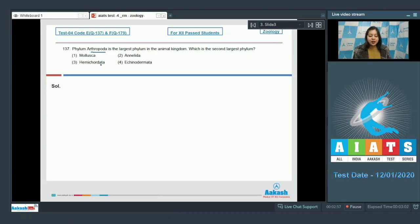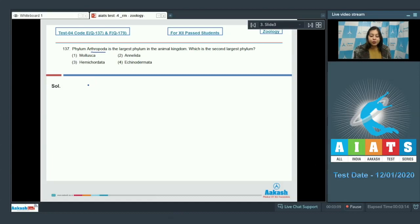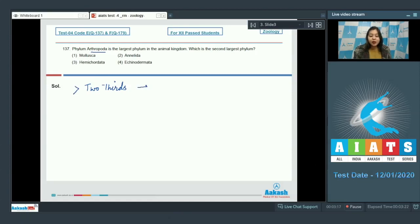The options are mollusca, annelida, hemichordata and echinodermata. Now students, over two-thirds of all named species of animals belong to phylum arthropoda.